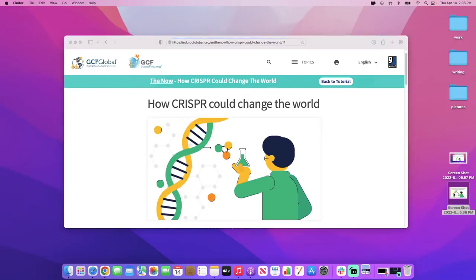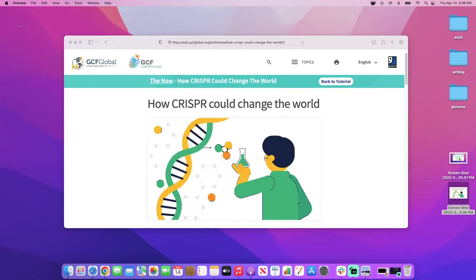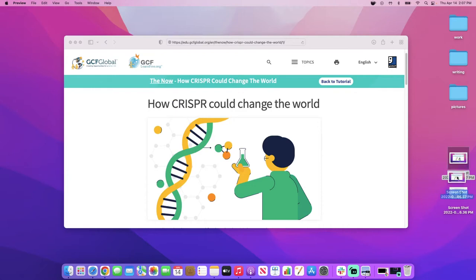To preview them, simply click on the screenshots. If there's one you don't want, you can drag it to the trashcan.